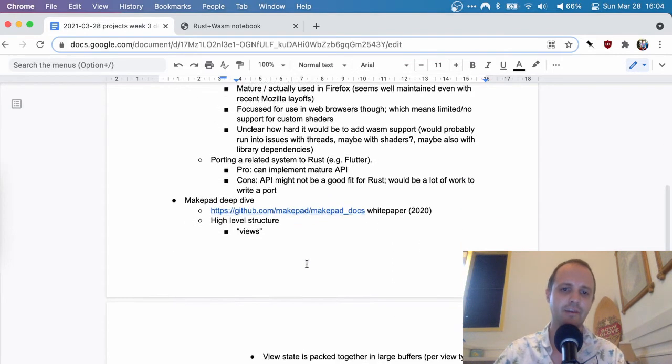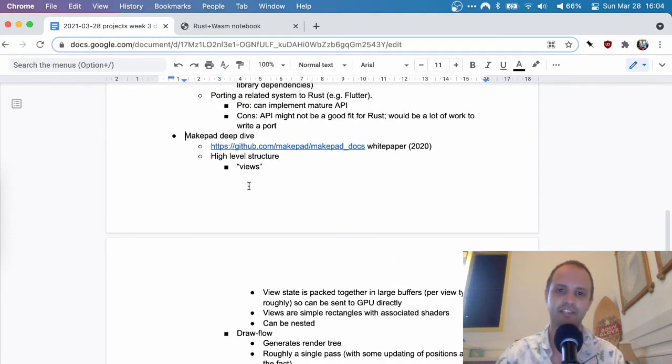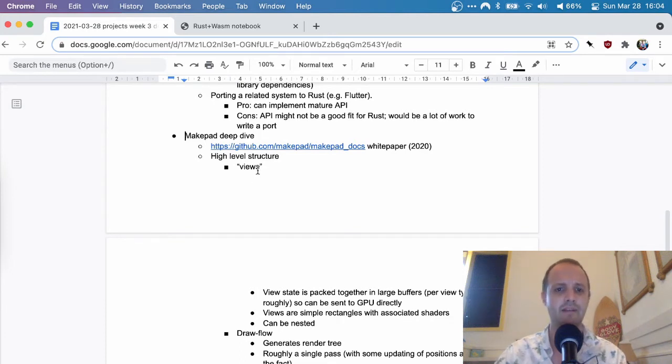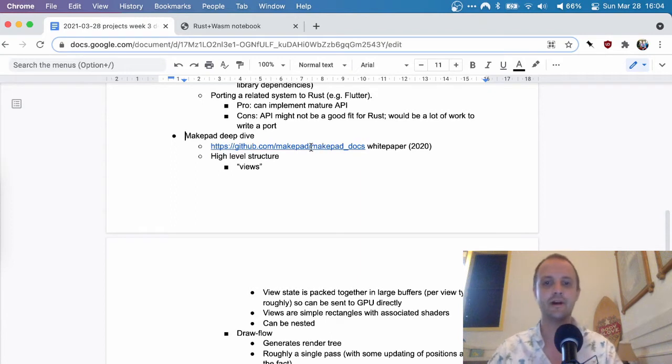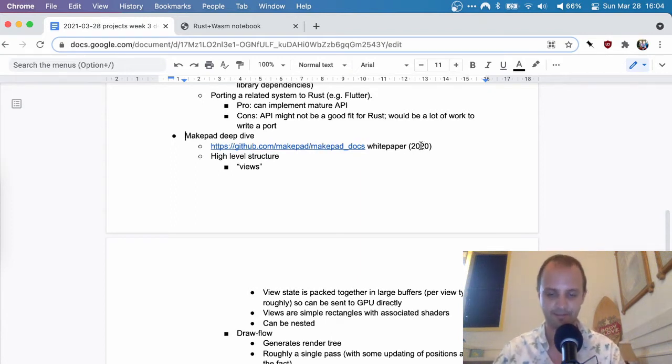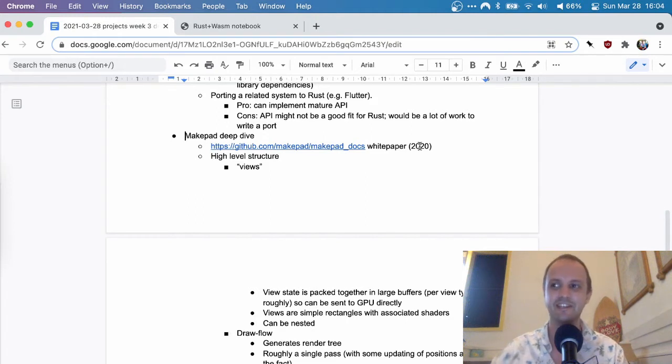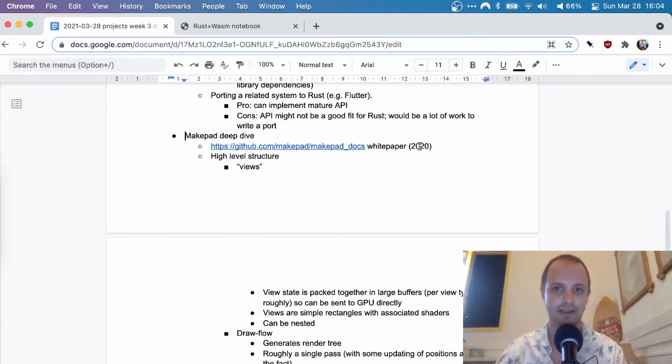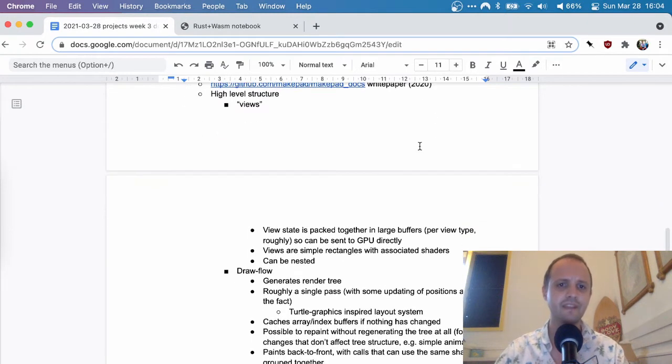So now I want to look a little bit deeper at MakePad because it's just really, really cool what they've done. If you're interested, I would highly recommend checking out this repo which contains a white paper from last year, which seems to be a bit of a work in progress. There's some missing sections. But overall, it does a great job explaining how they think about it and how their application is structured.